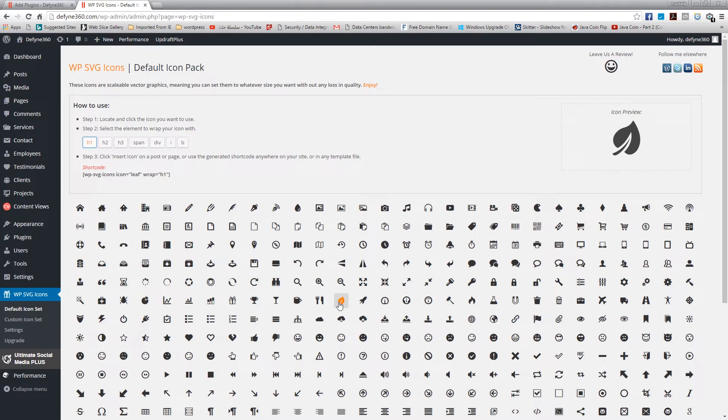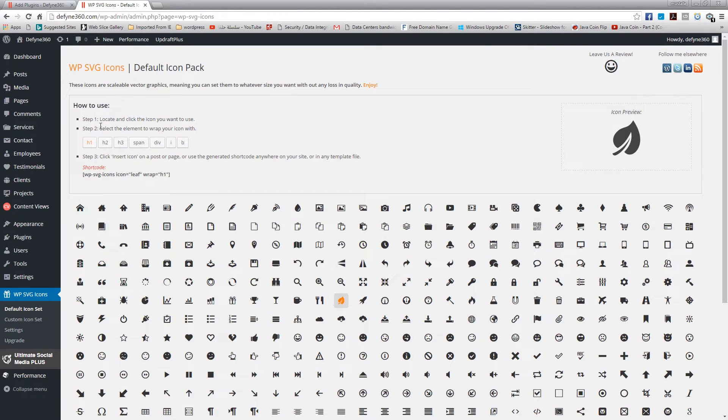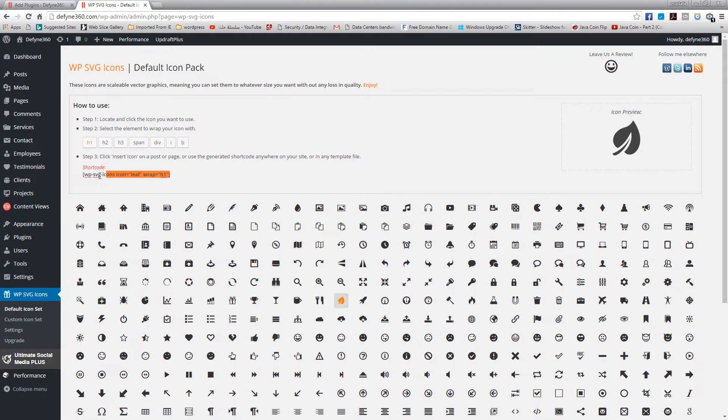If you guys want me to purchase the paid one and make a video, leave a comment below and I will do that. But for now you just pick the icon and then pick the size. This size is pretty good, I'll show you how it looks like once we're done and then you can copy this.